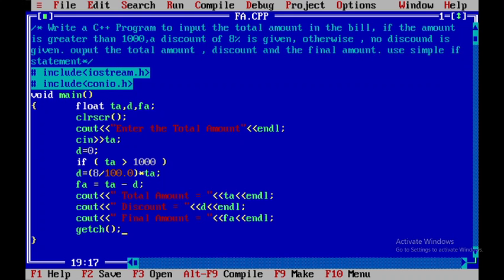This is how you execute this particular C++ program using a simple if statement. Thank you.